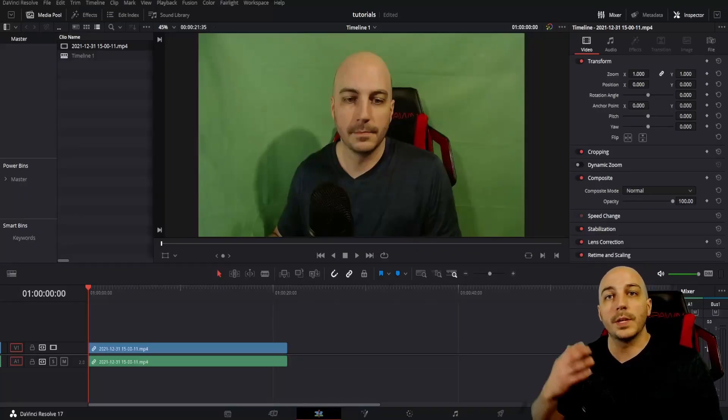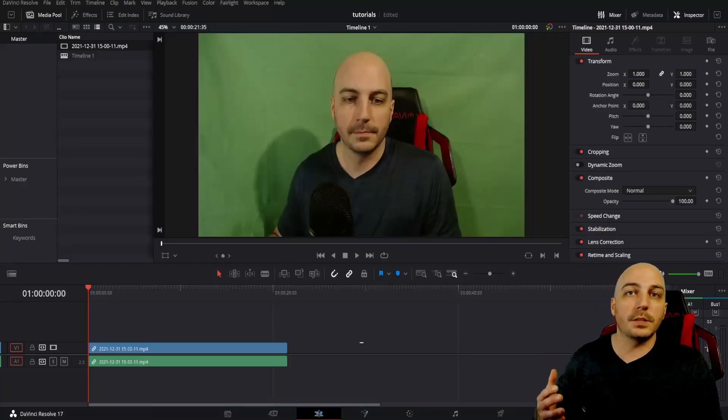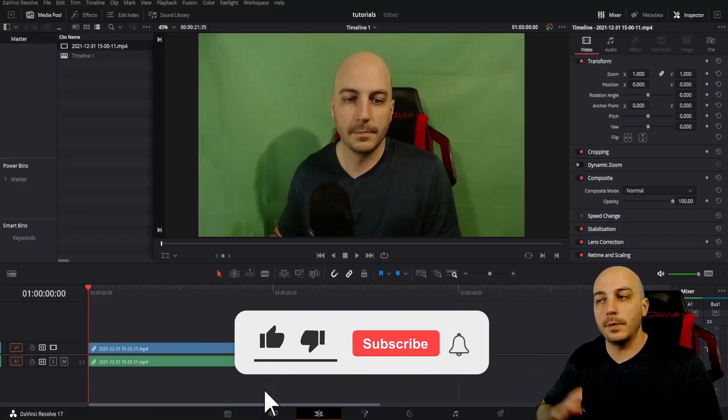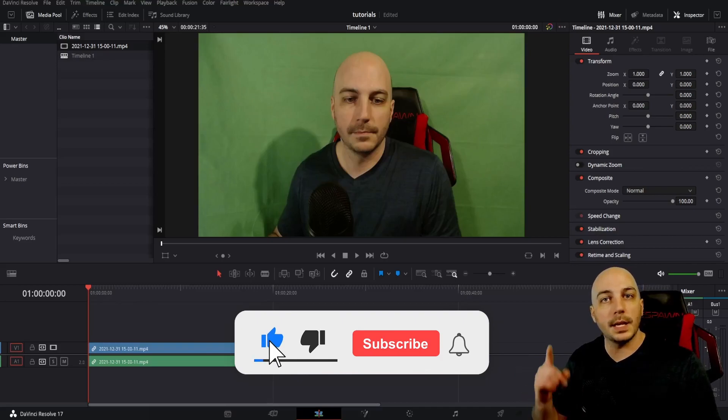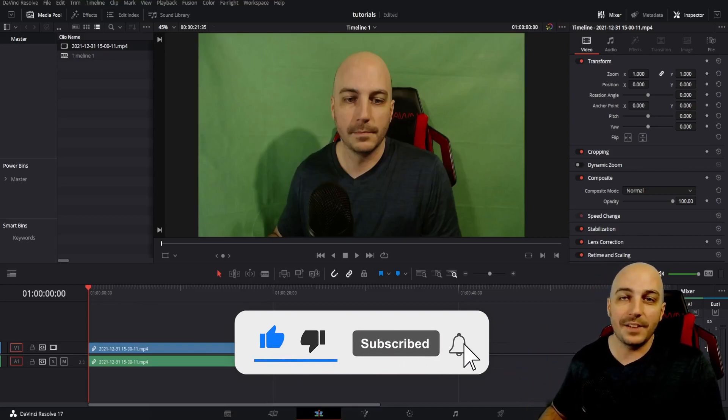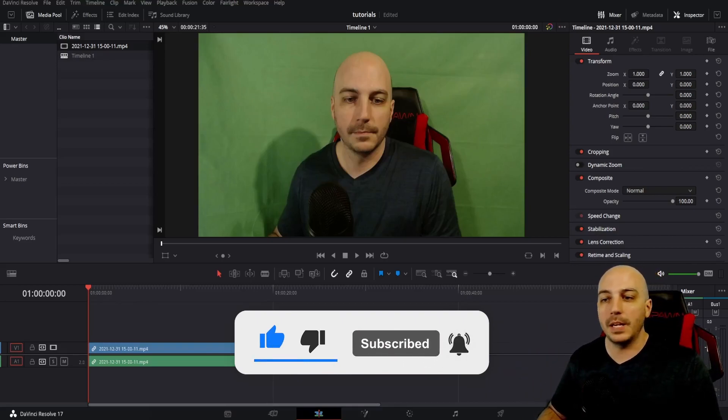Welcome in, my name is SweetPhil and I do super quick DaVinci Resolve tutorials here on YouTube. If you like it, hit that like button and subscribe so you never miss any of the future tip videos.